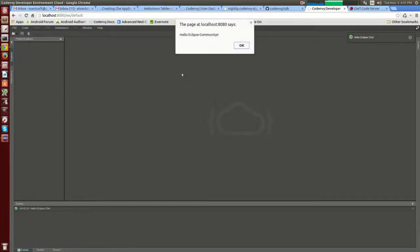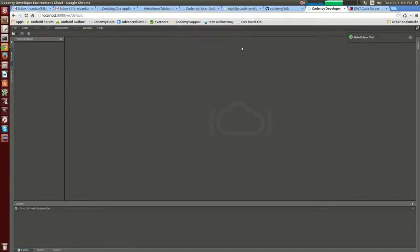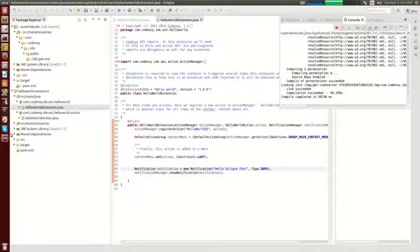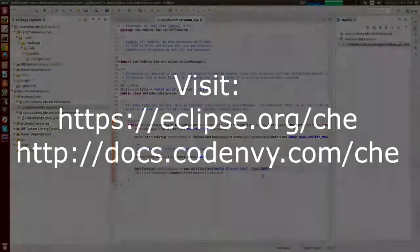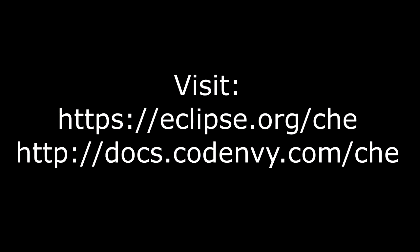Fork Eclipse Che, create beautiful extensions, browse our docs, and let us know what you think. Thank you!